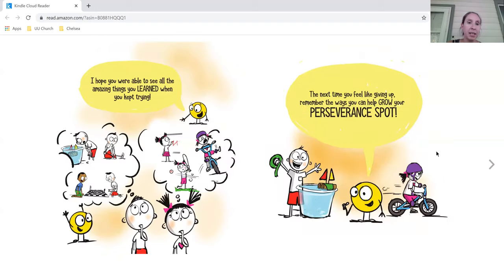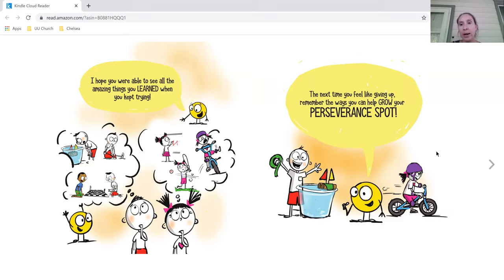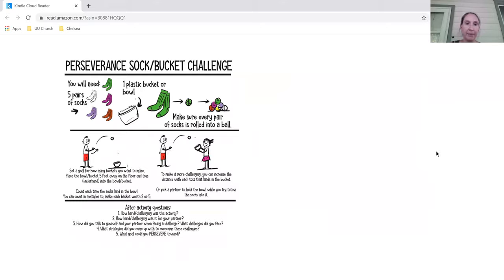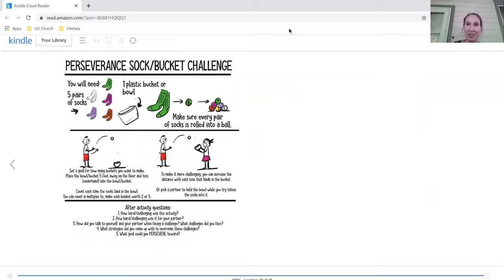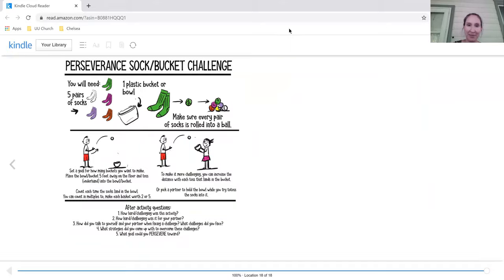I hope you were able to see all the amazing things you learned when you kept trying. The next time you feel like giving up, remember the ways you can help grow your perseverance spot. And that is the end of our story today. Thank you so much for joining me.